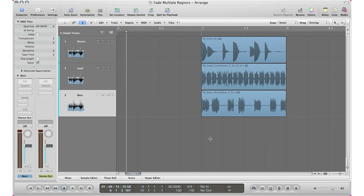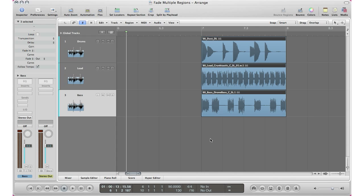The first step is selecting the tracks that you want to fade in, fade out, crossfade — whatever you want to do. You've got to select the tracks you want to affect as a whole. I'm going to hit Apple+A to select all my tracks, because I only have three. After selecting them all, make sure your inspector window is open and scroll down to where it says 'Fade In,' and in that darker gray area, click and drag.